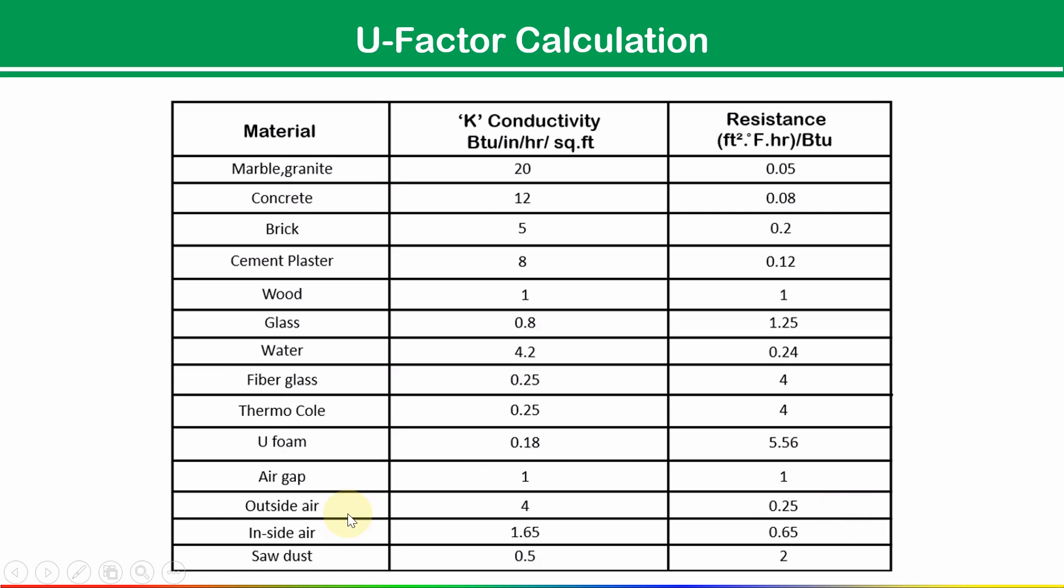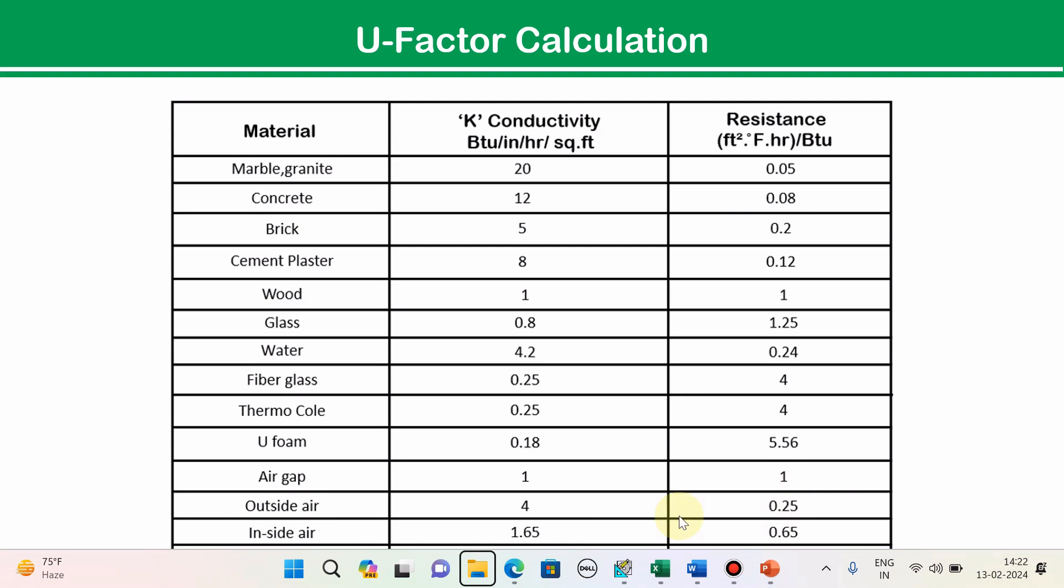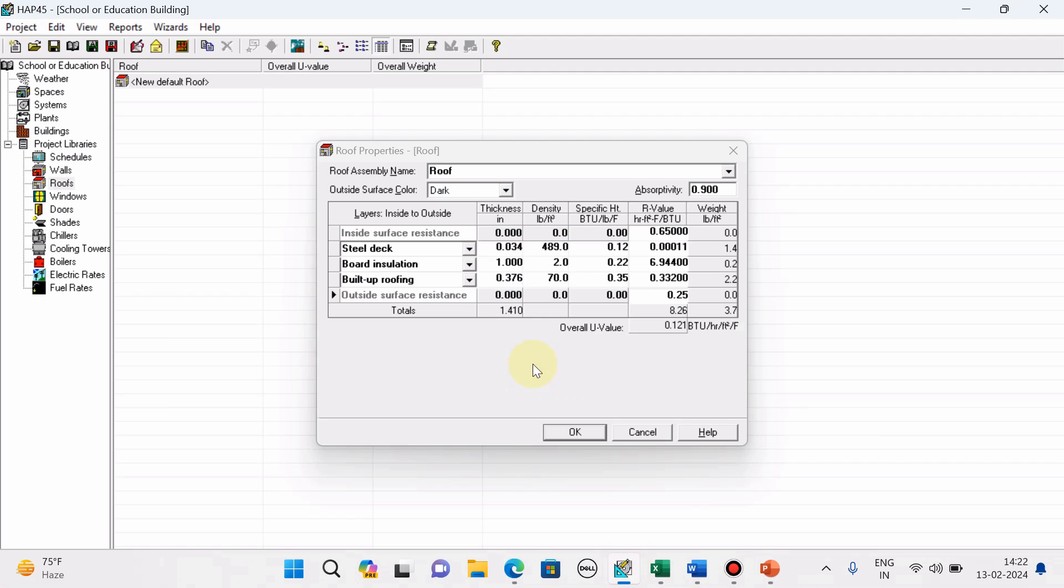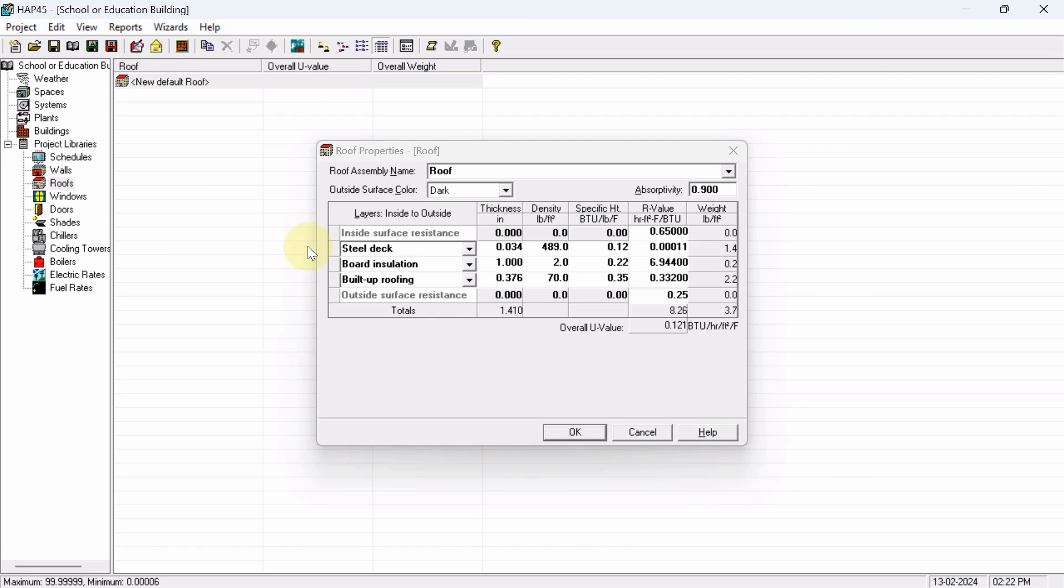you can see here: inside air 0.65, outside air 0.25. Okay, so in this way we have to take that.